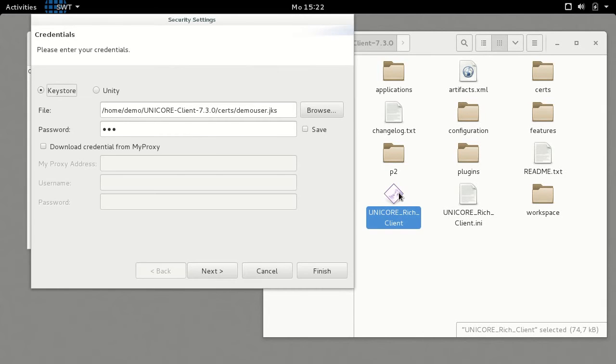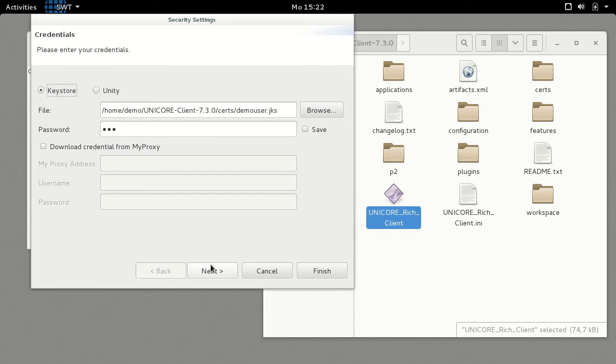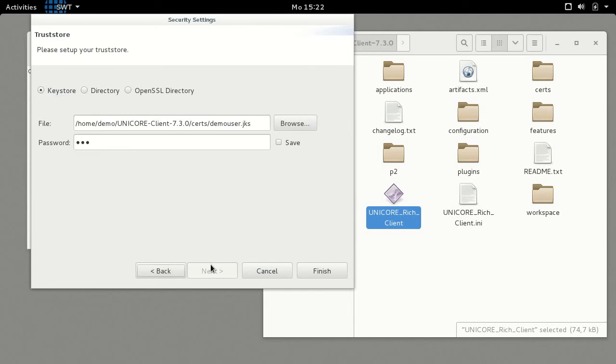The splash screen will disappear to make way for the credential dialog. For the purpose of this tutorial, it is sufficient to start with the default settings using the key store and trust store that have been shipped with the download. The default password is 321.